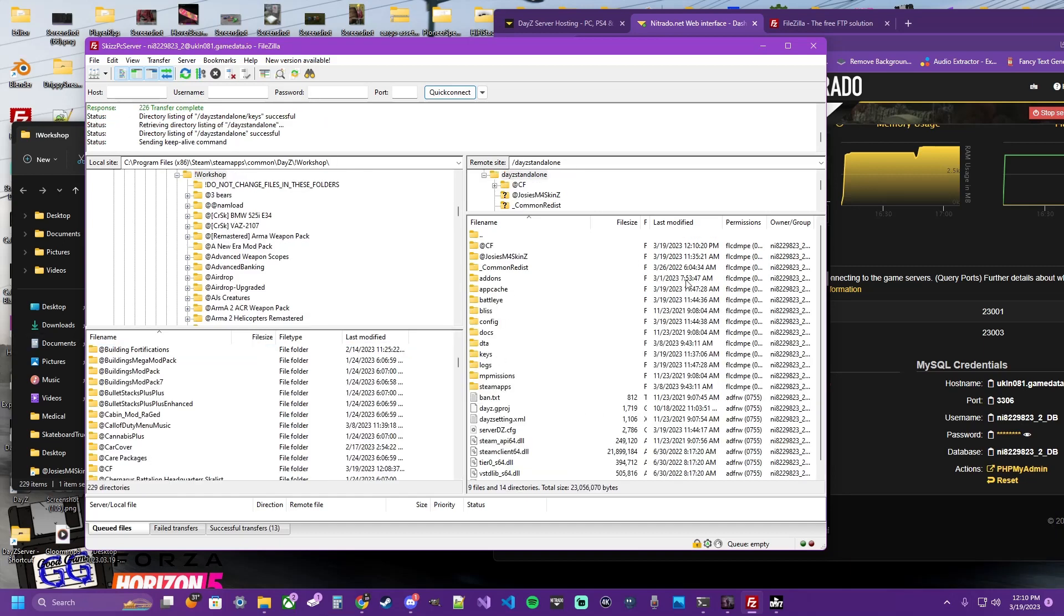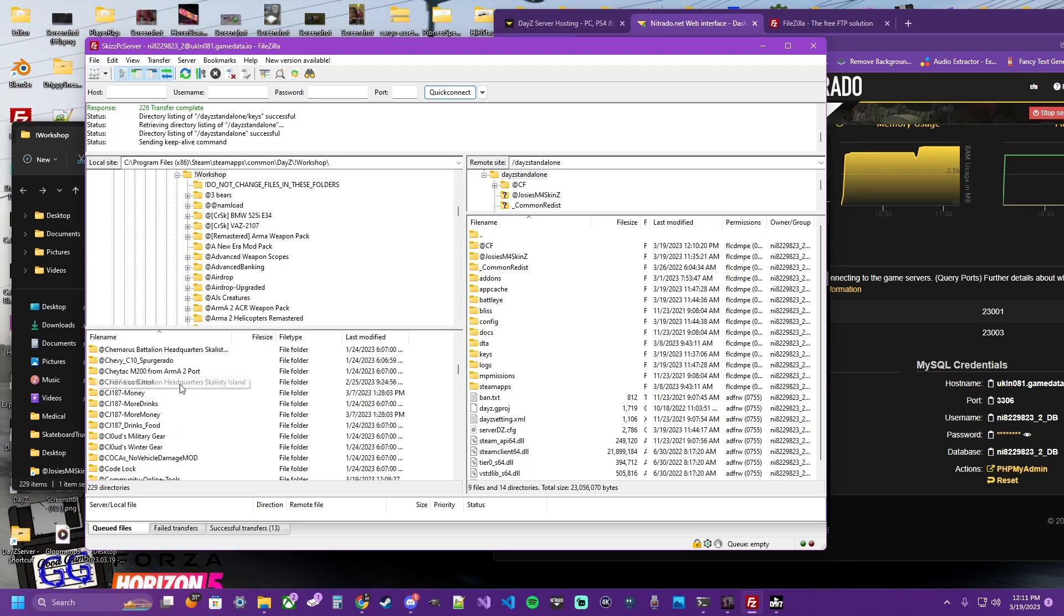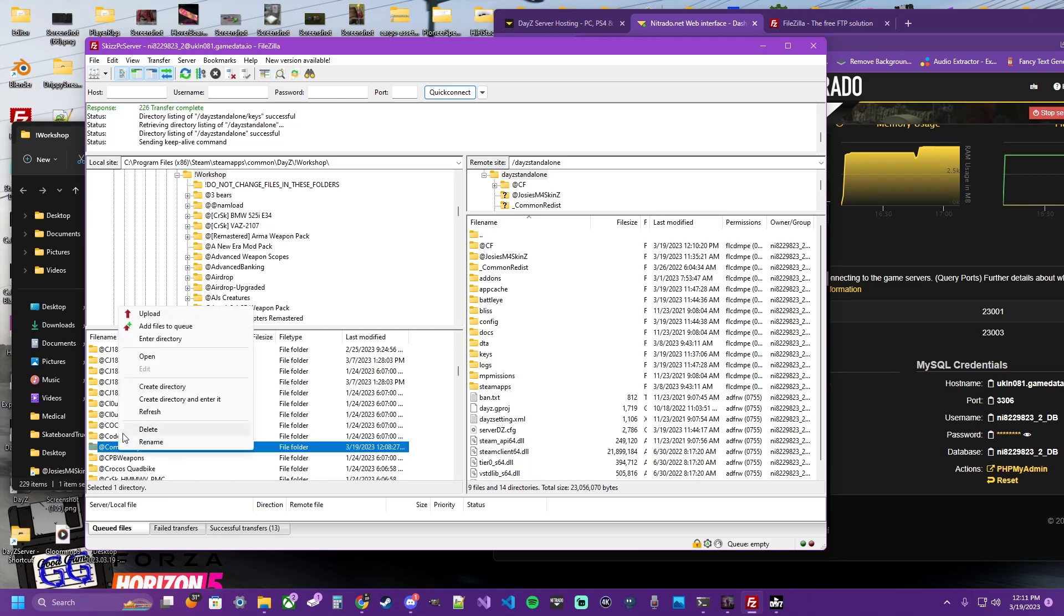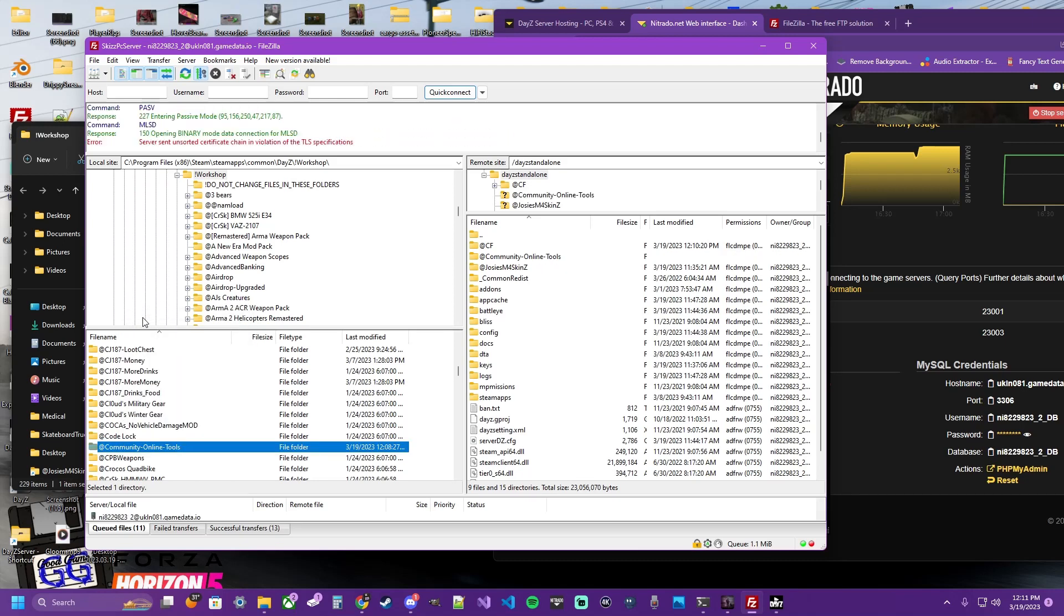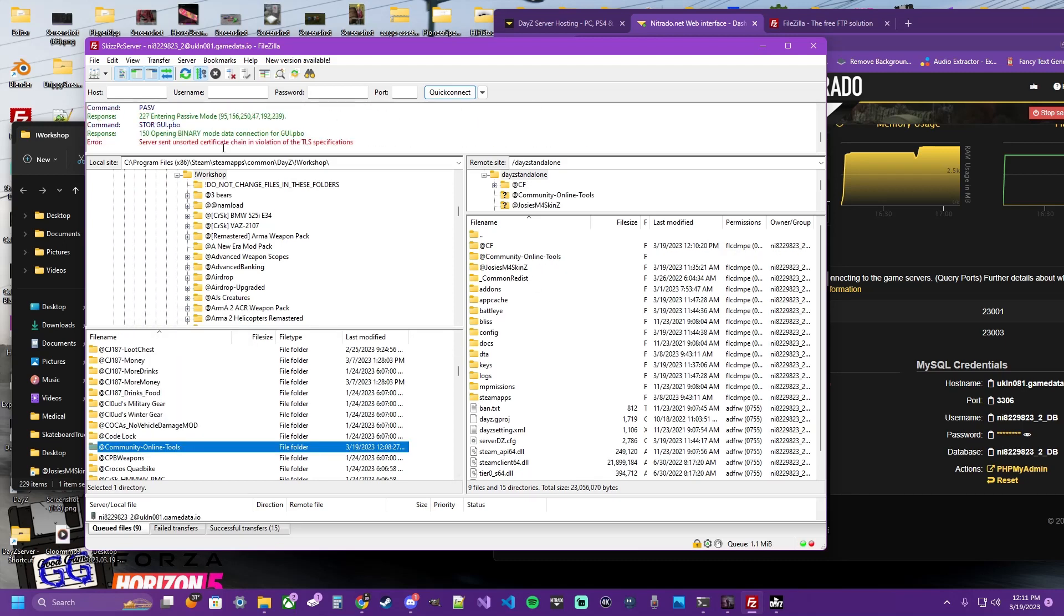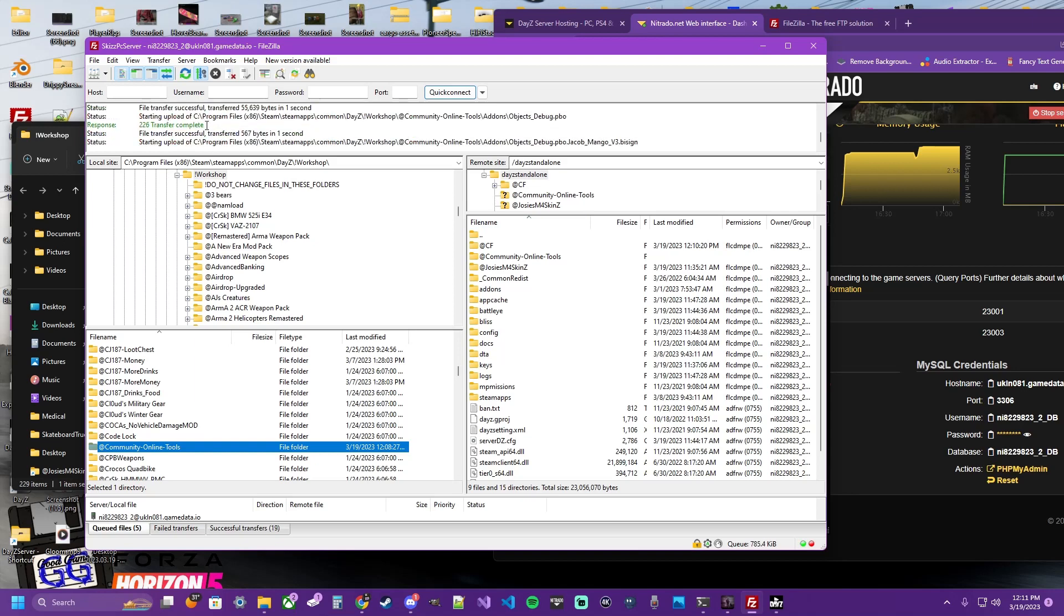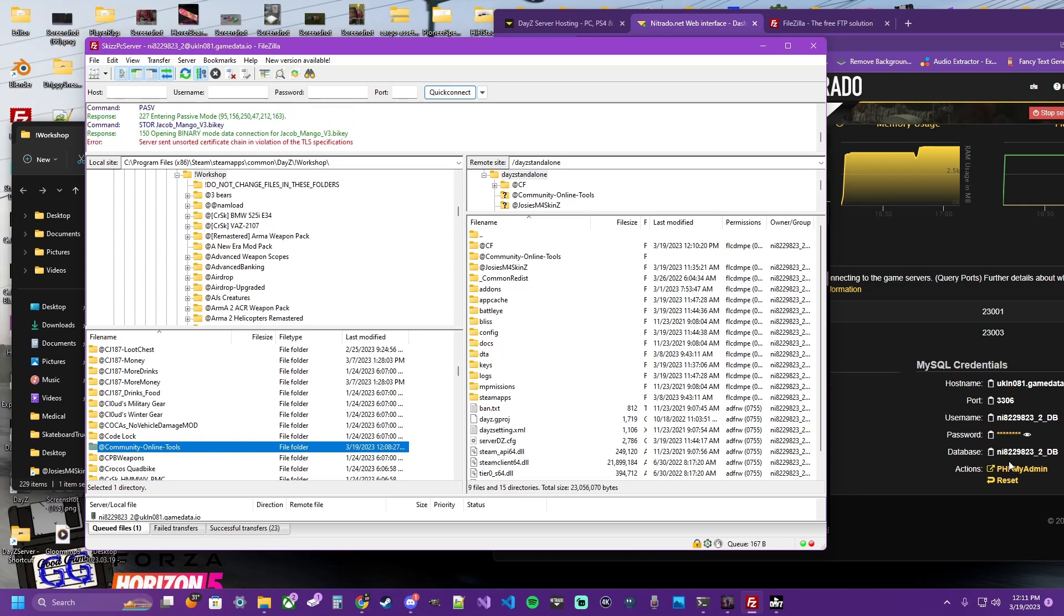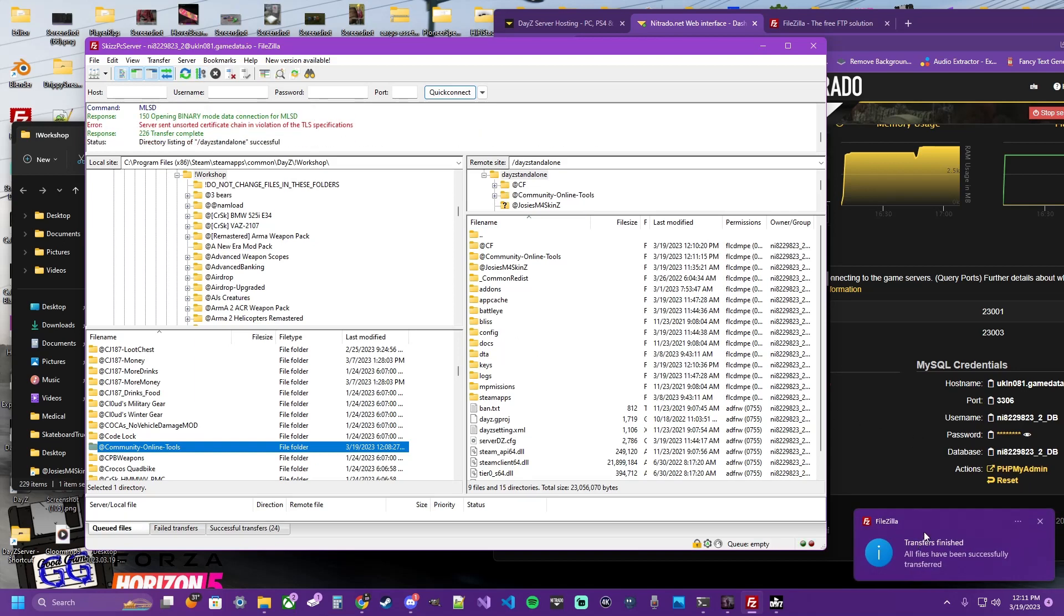Go back to your main server directory over here. Back to your Workshop directory over here. And we're going to go to our next mod. The Community Online Tools. You're going to right-click that mod. Click Upload. It's going to do another dance. When it's done, it'll pop up a message down here.